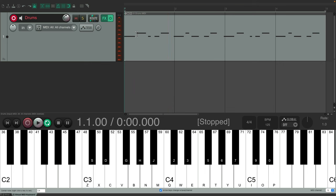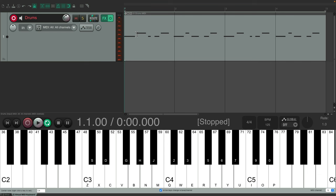Notice it looped, and didn't erase the first pass. So now we could add a clap on top, and it won't delete the first pass.